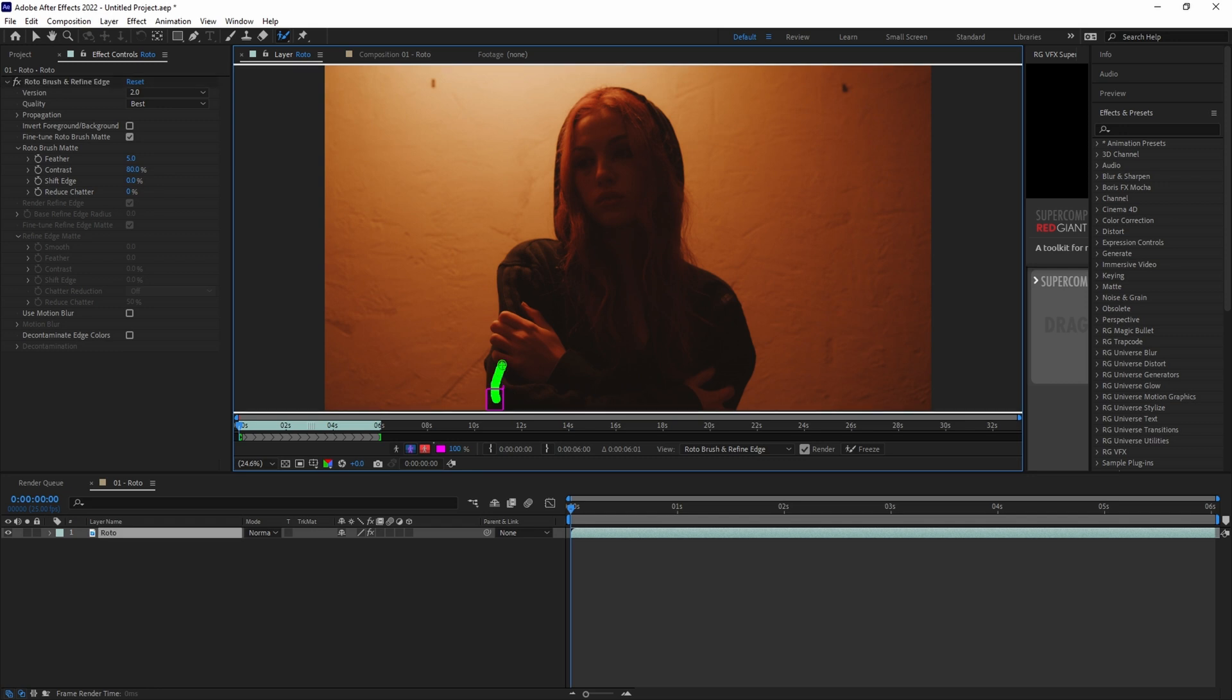Now you'll begin by making small brush strokes over the area that you want to roto. Focus on small detailed strokes and make sure to take your time here in the beginning.